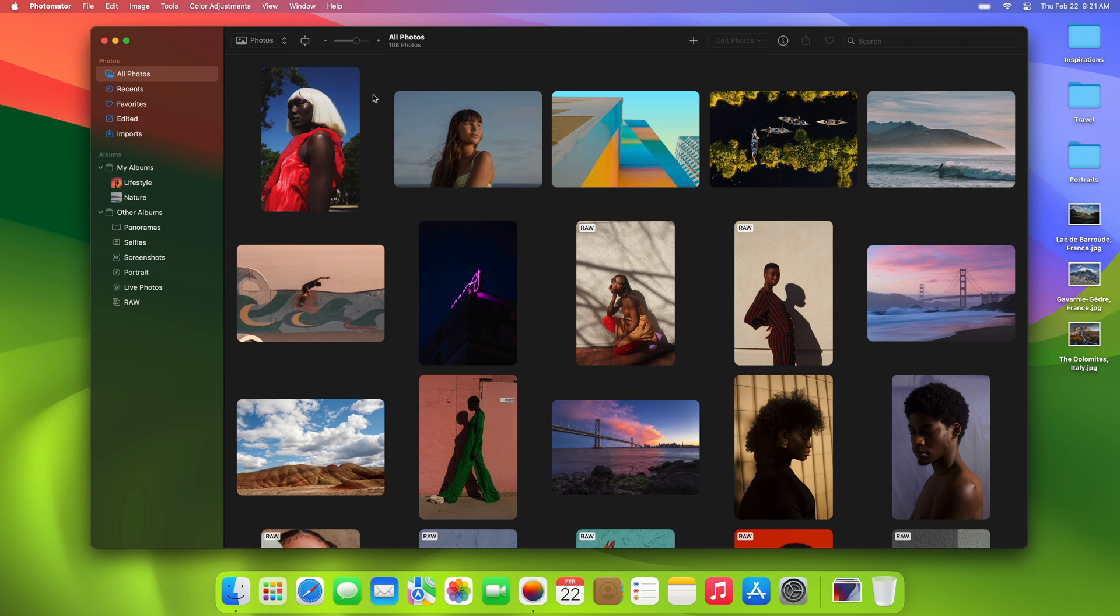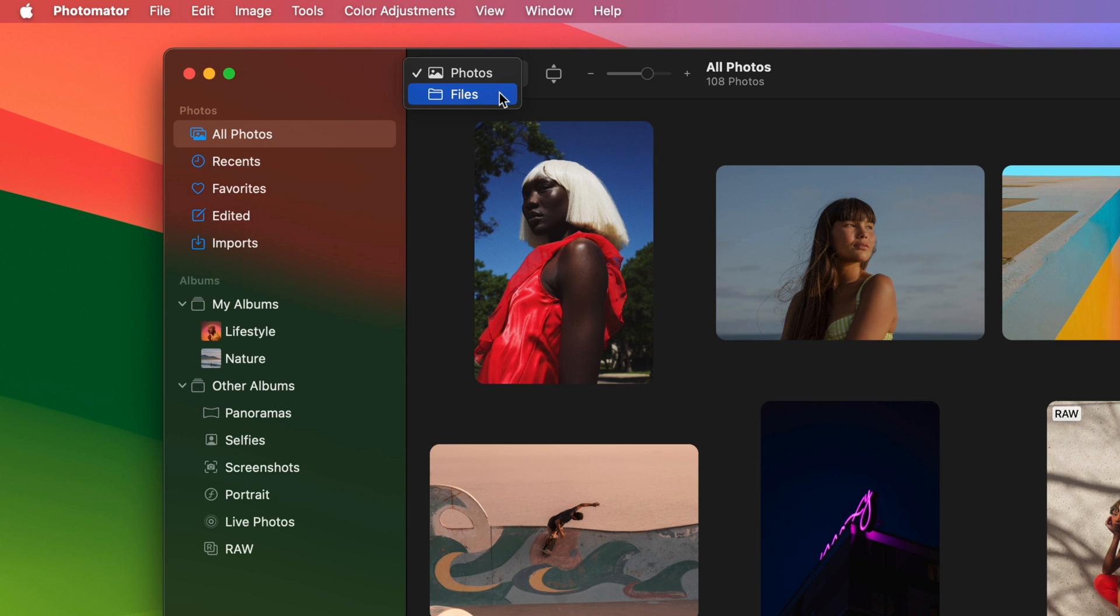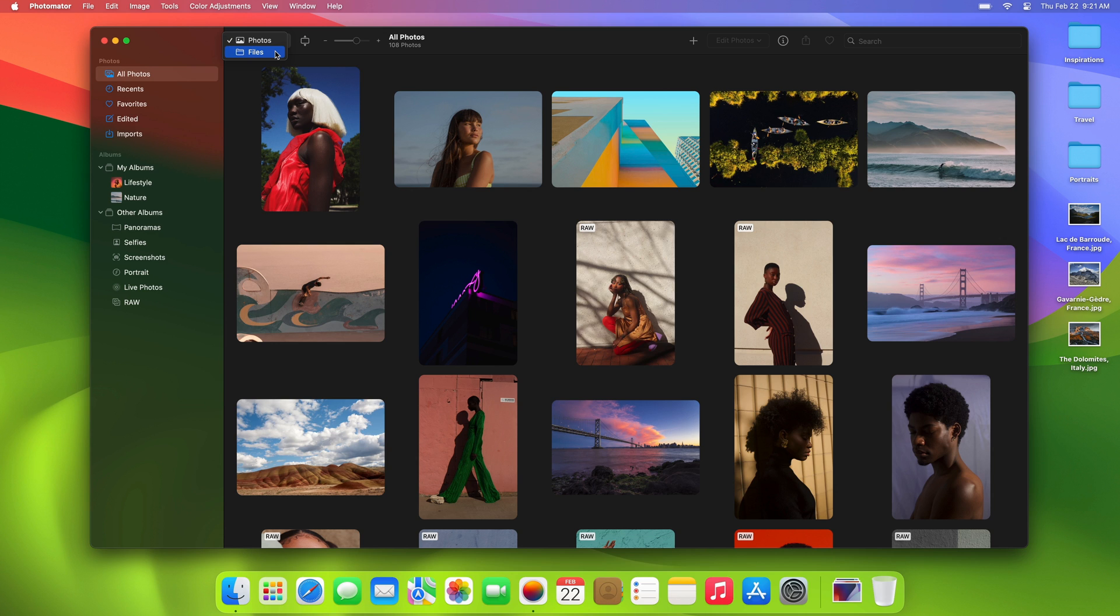In the Photomater toolbar, you'll now find a handy new browser pop-up menu. You can use it to easily switch between the Photos and Files browsers and choose whether you'd like to work with photos stored in your Photos app or elsewhere on your Mac.